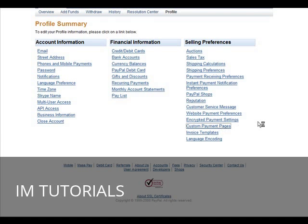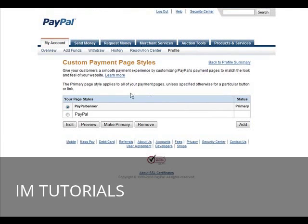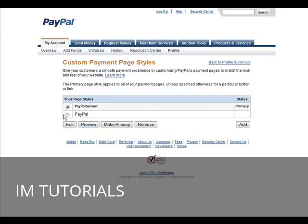Click on there. Then in here, you have your standard page. If you have any custom pages, they'll appear up here, and you can make them primary just by selecting and clicking make primary. And you can edit it here and preview it.